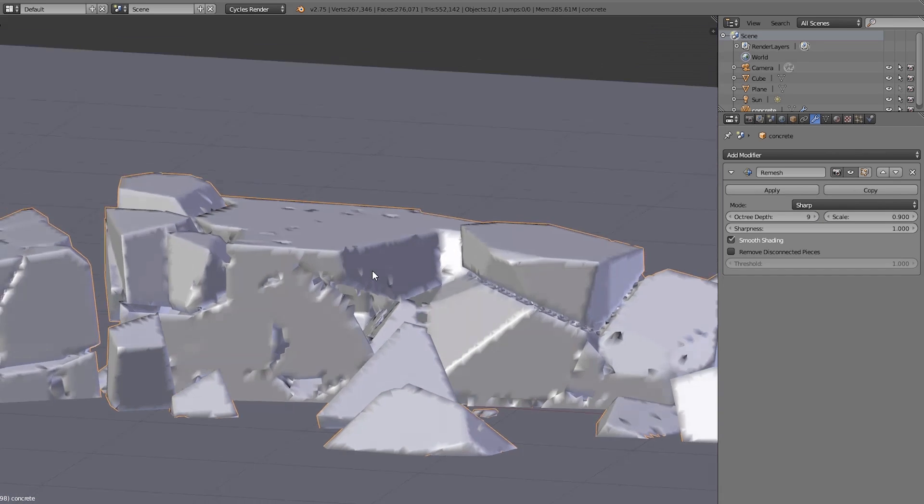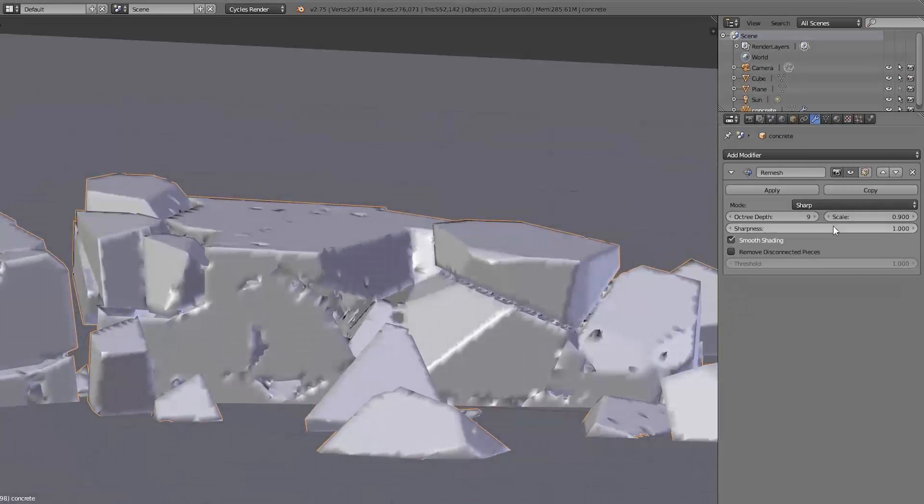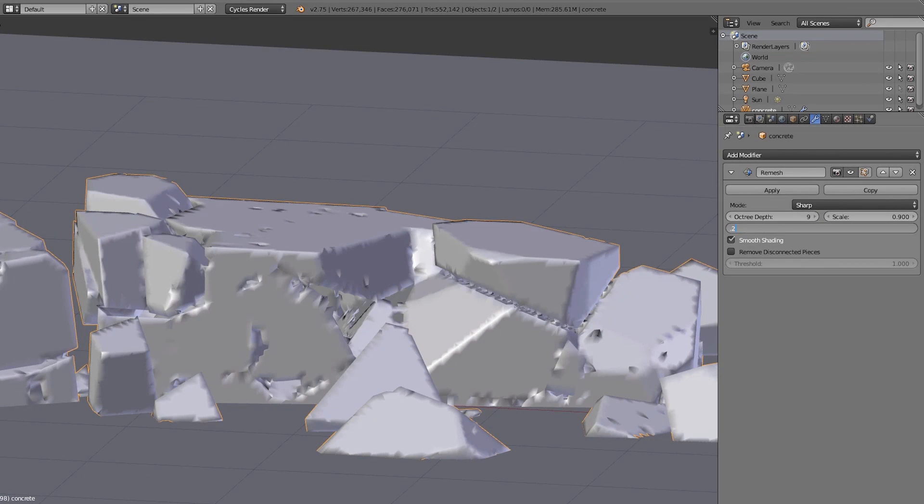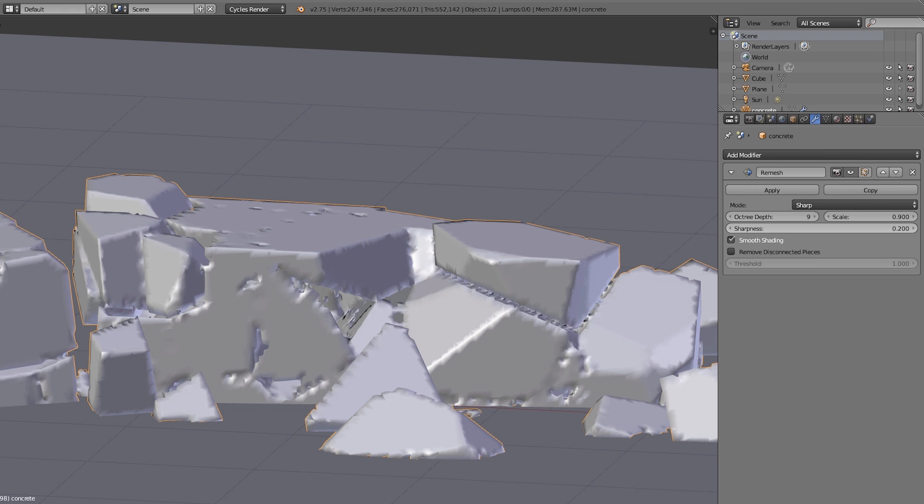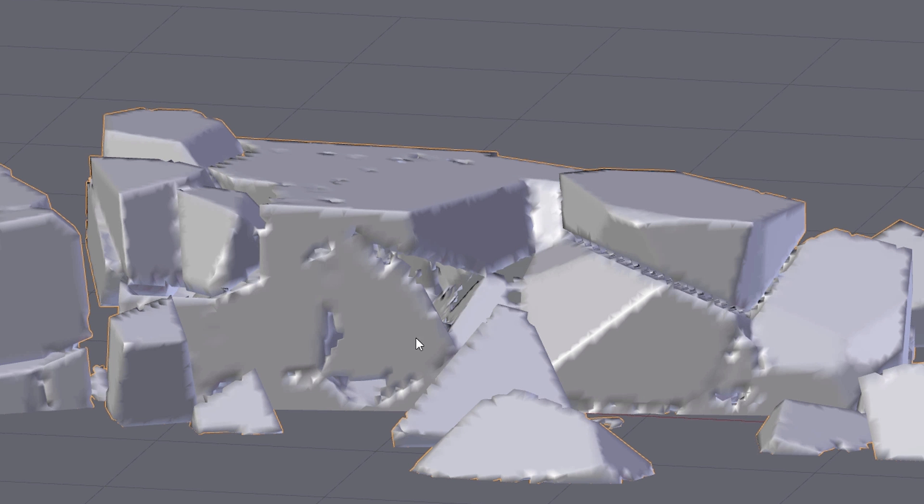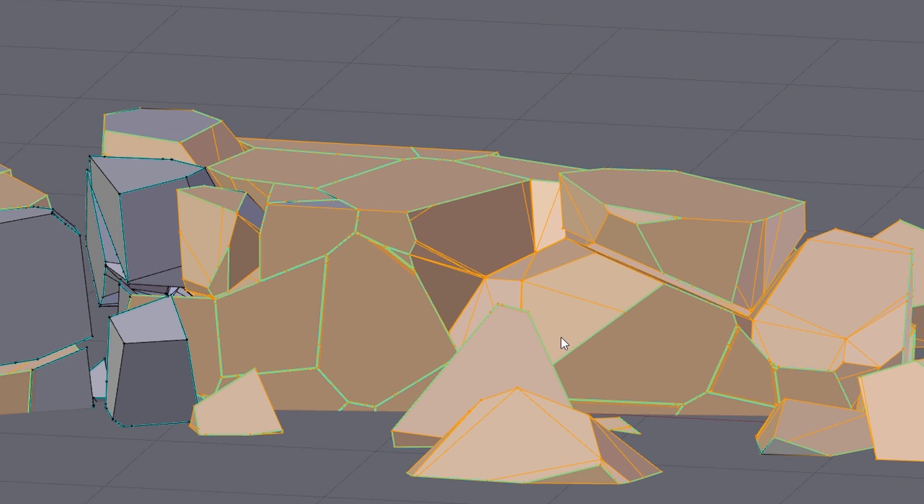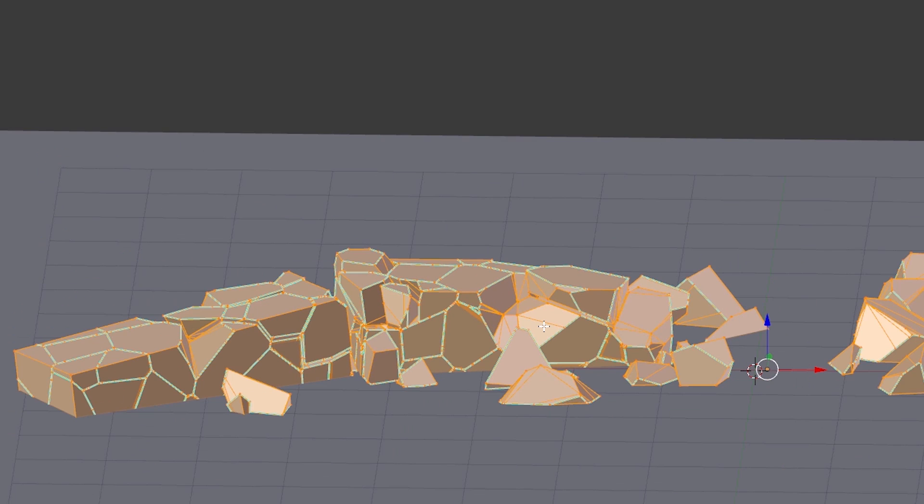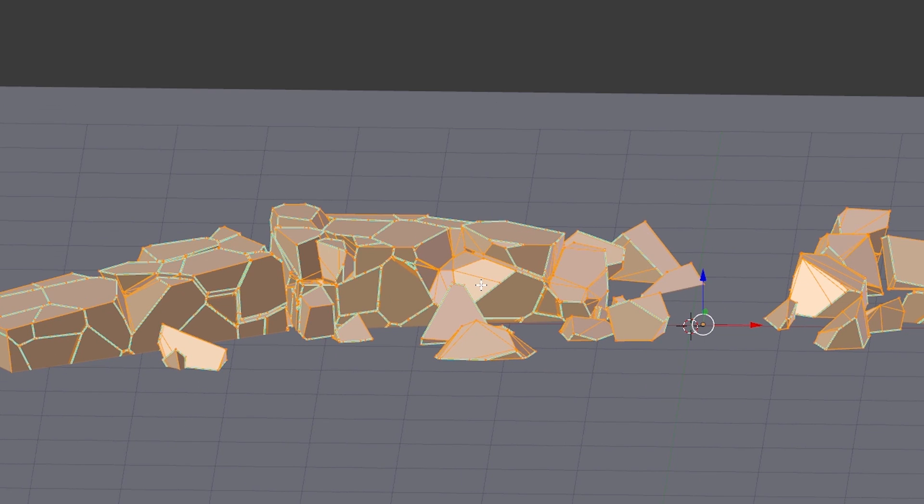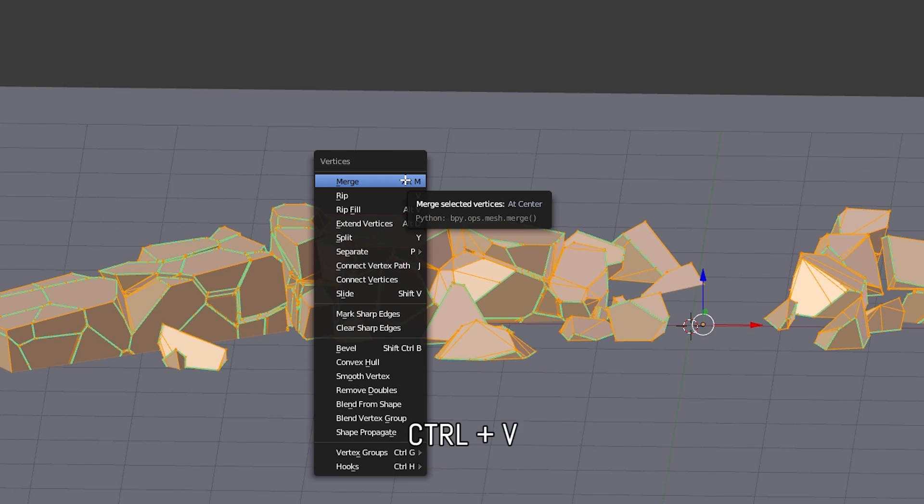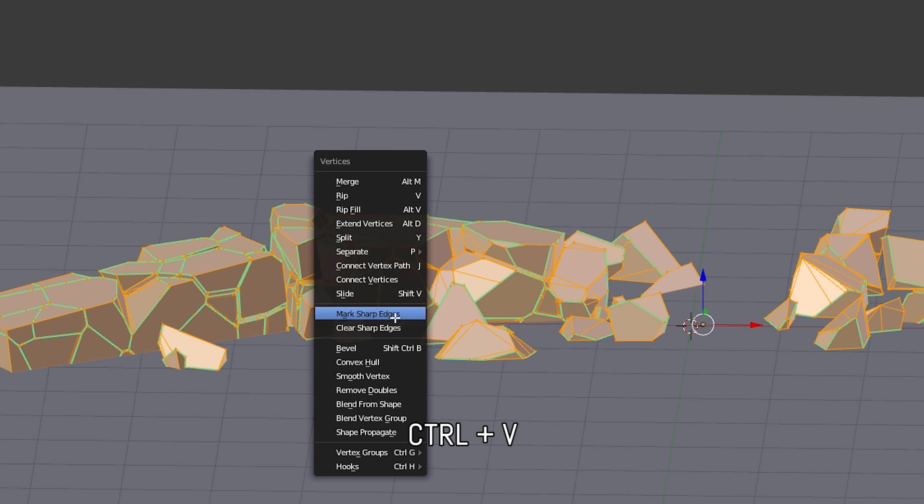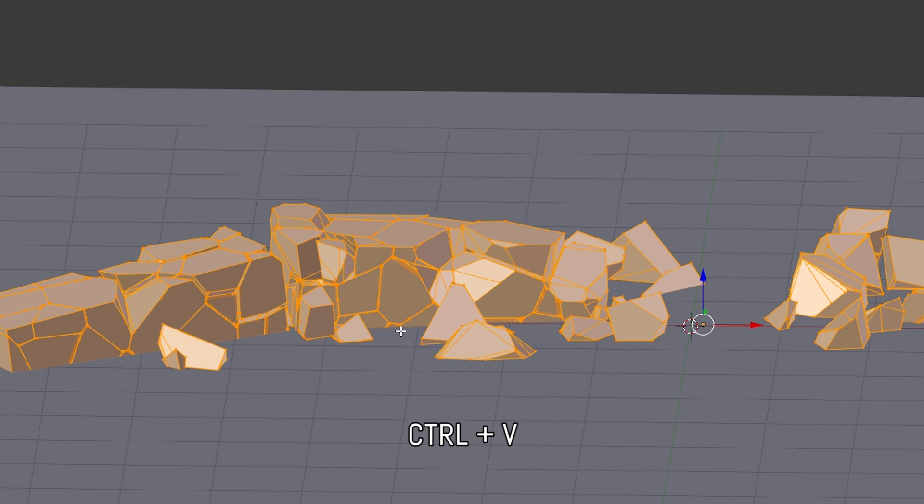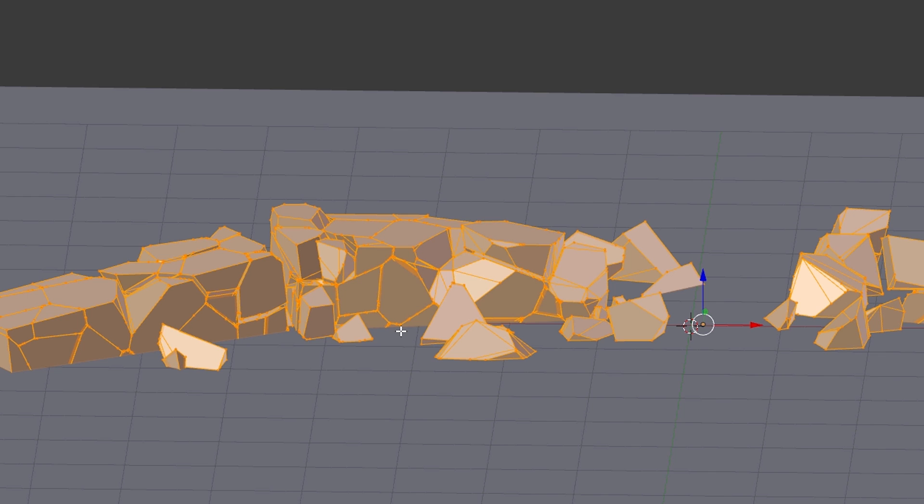And that's because the Cell Fracture add-on automatically marked some of the edges as sharp. That you can use for the edge split modifier. But in our case this is not useful. And because of that I press Ctrl V, Clear Sharp Edges to delete all the sharp edges.